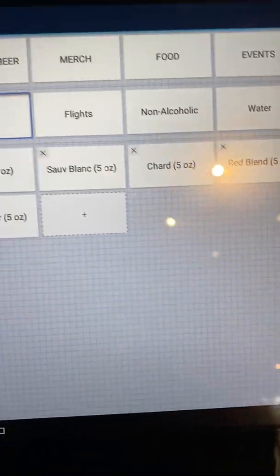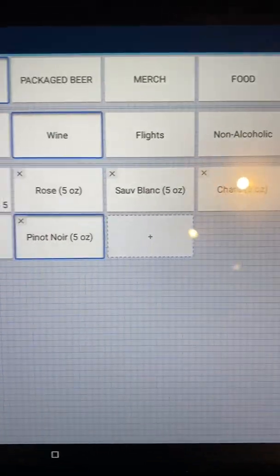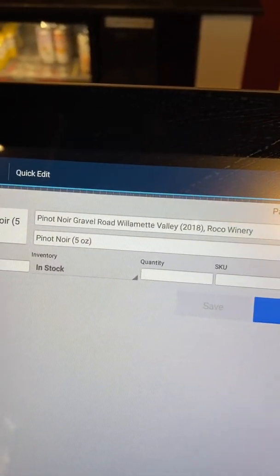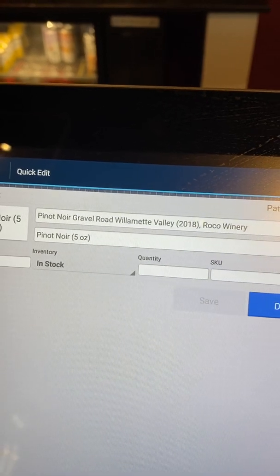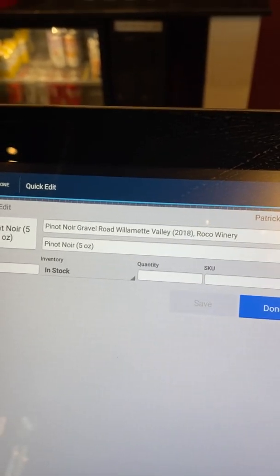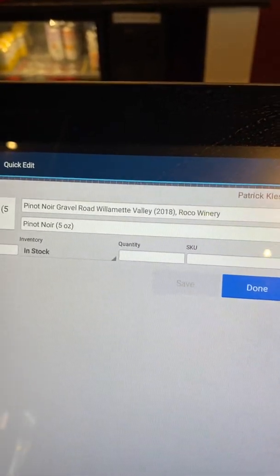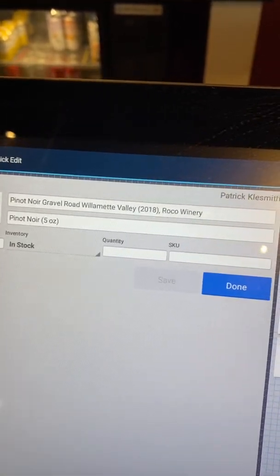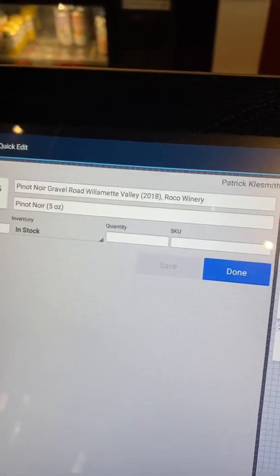In some cases the POS name is helpful, like for our wine. So remove this item, go to wine — I'm still in quick edit. I click on the Pinot Noir. The actual name is Pinot Noir, Gravel Road, Williamette Valley, 2018 Rocco Winery. But what you see on the POS is something much shorter so that it's just easier to manage.